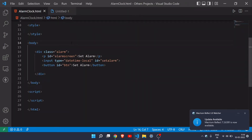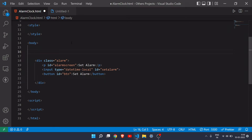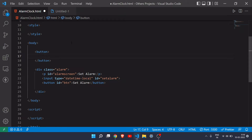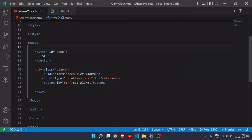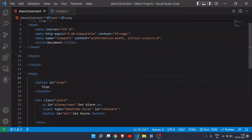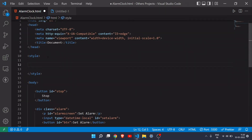Once our alarm starts ringing, I also want to show a stop button so the user can click and stop the alarm. I'll create a button, call it 'stop', and give it an id of 'stop-button'. I don't want it to display the whole time, so I'll set its display to none — but we'll do that in CSS later.